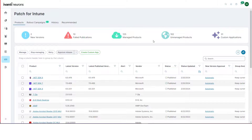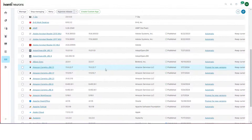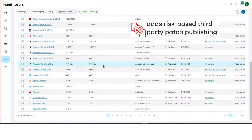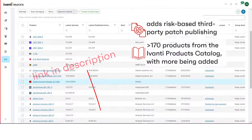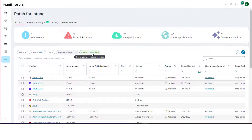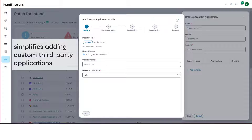Alternatively, you could just use Ivanti Neurons Patch for Intune. It extends Intune to include risk-based third-party patch publishing of a number of additional third-party applications from the Ivanti products catalogue. There's a link to the list of products in the catalogue in the description. In addition to this, Patch for Intune greatly simplifies the addition of custom third-party applications that are not in the Ivanti products catalogue, effectively enabling you to add any Windows application to Intune. No need for the extra packaging utility — Ivanti Neurons handles that for you.